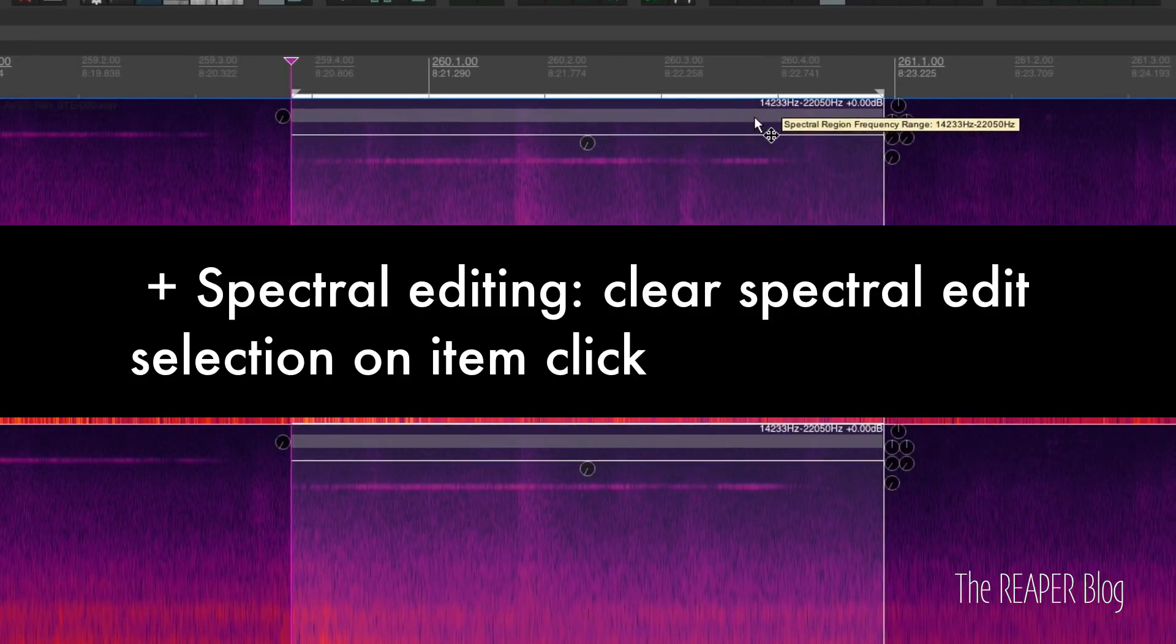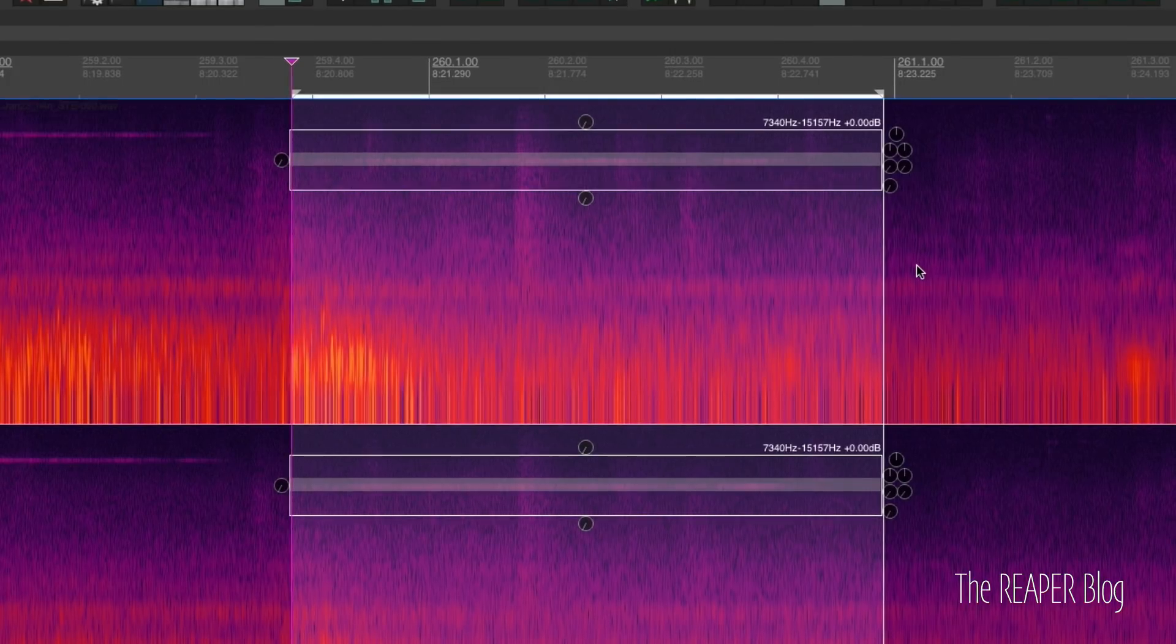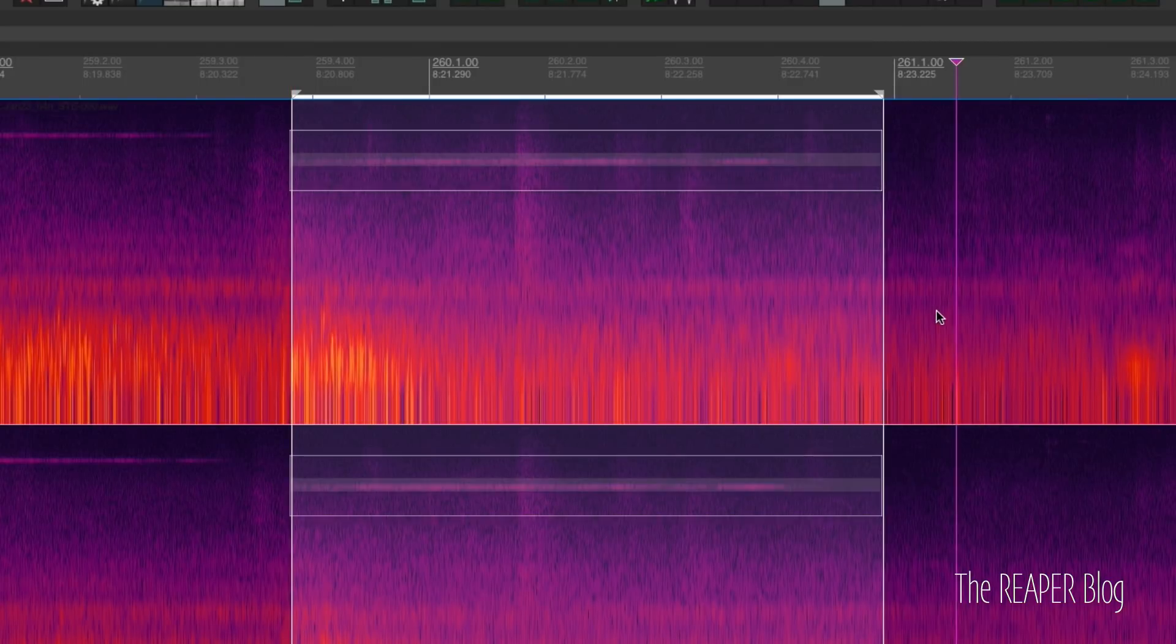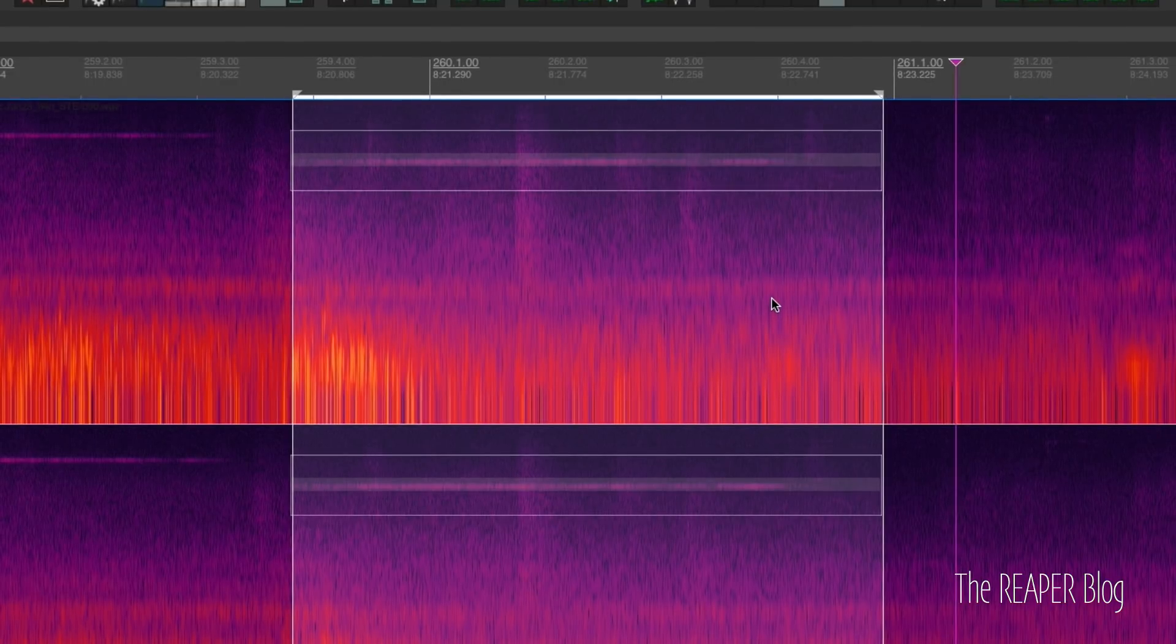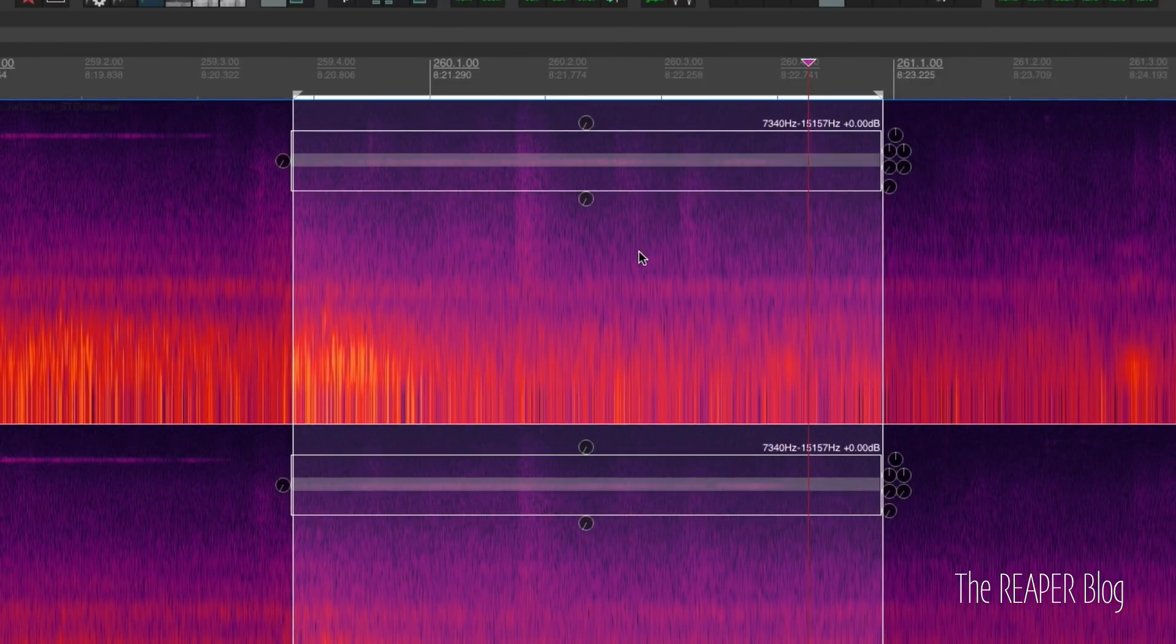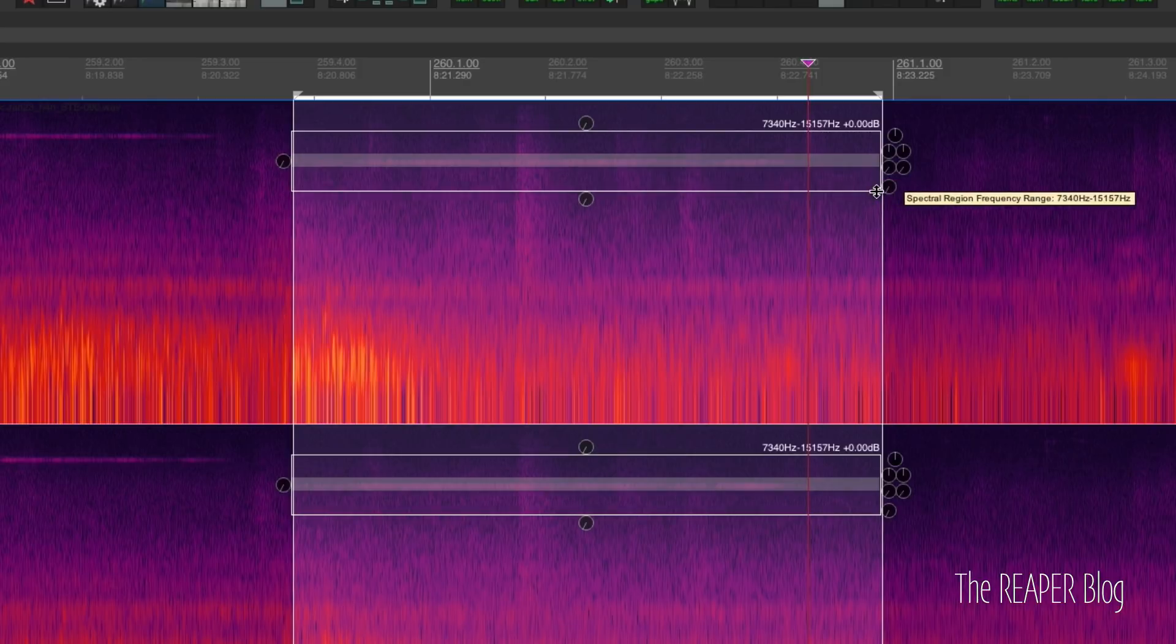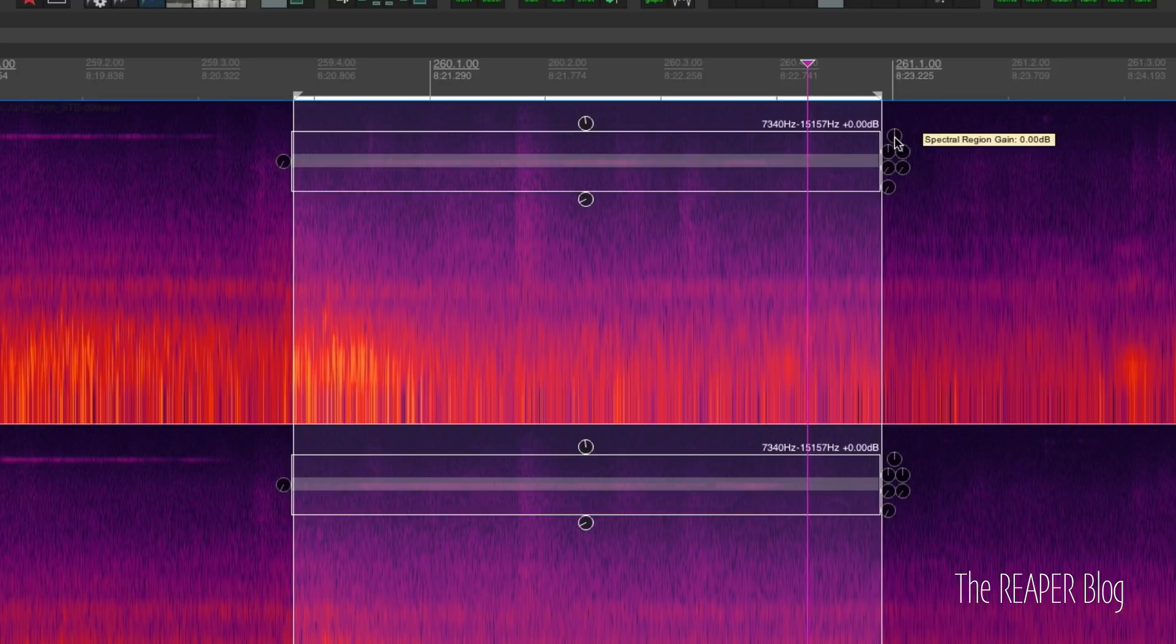A couple things I want to show you. First, if you unselect, if you just click anywhere outside of the spectral edit, it will hide the controls. Before it was always visible if it was the last thing you touched. Those controls would always be active. Now they disappear if you are not actively editing them, and that's great, that makes sense.